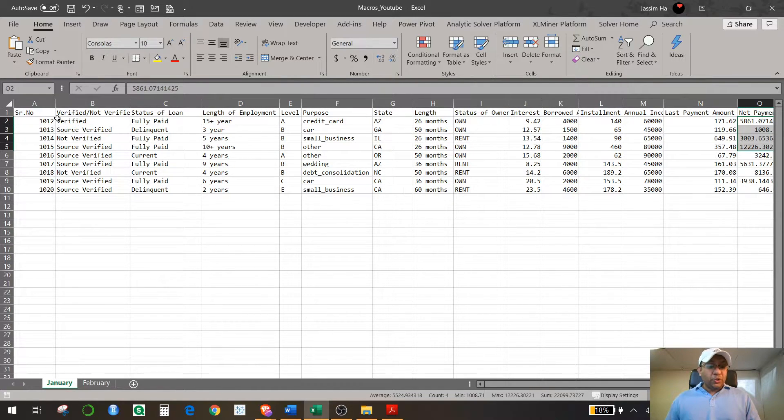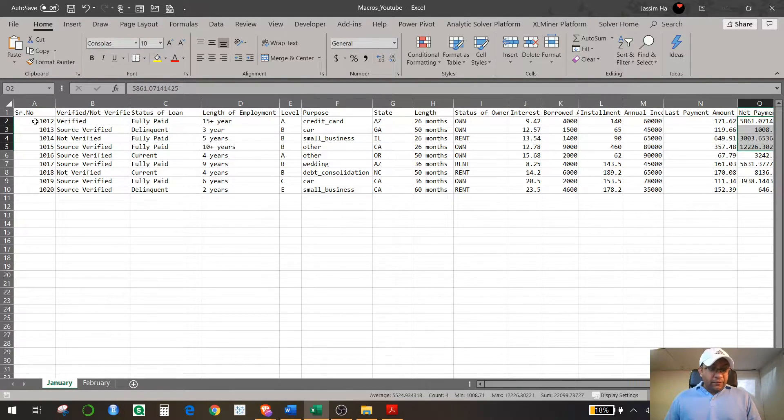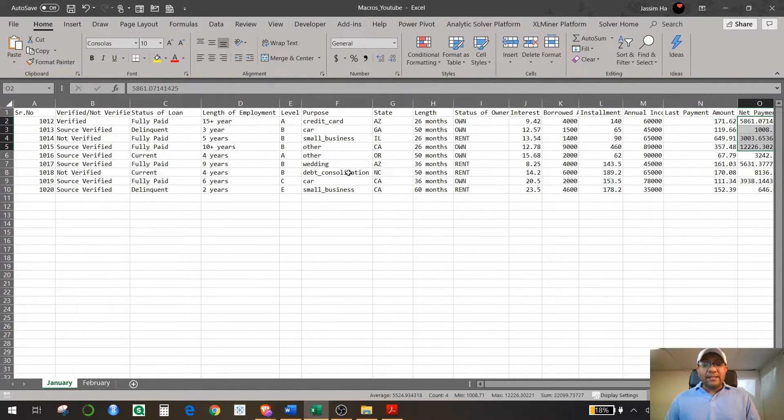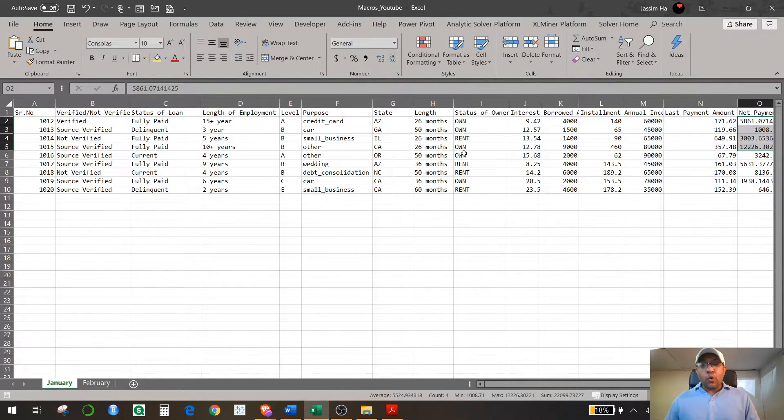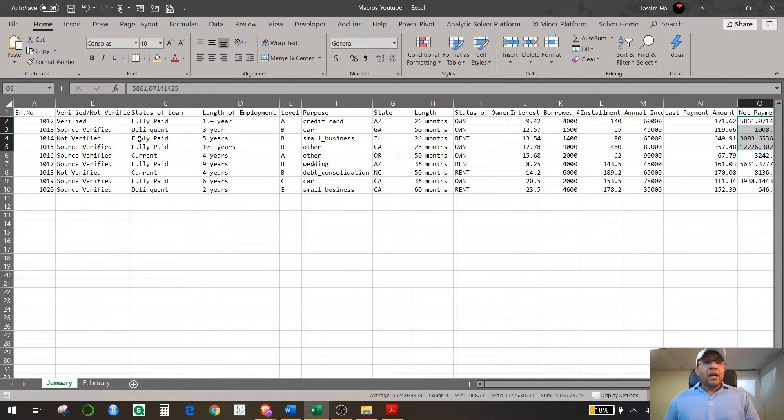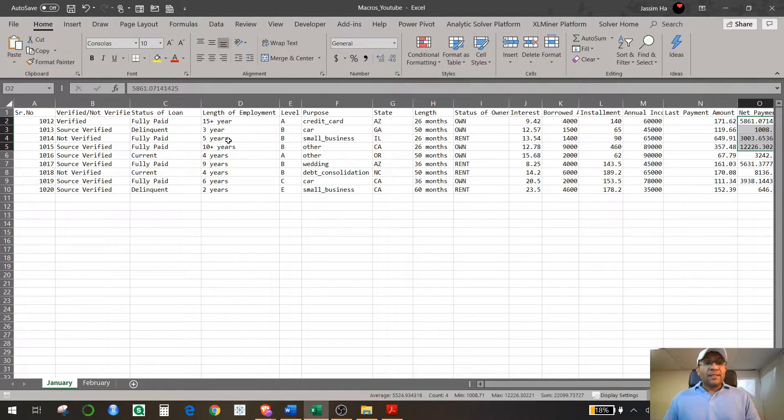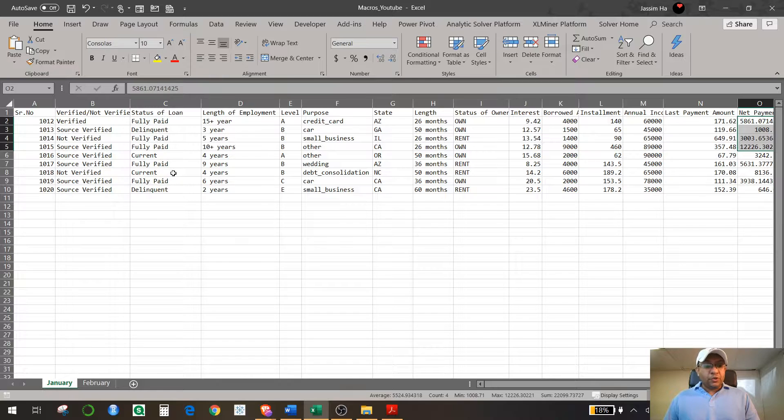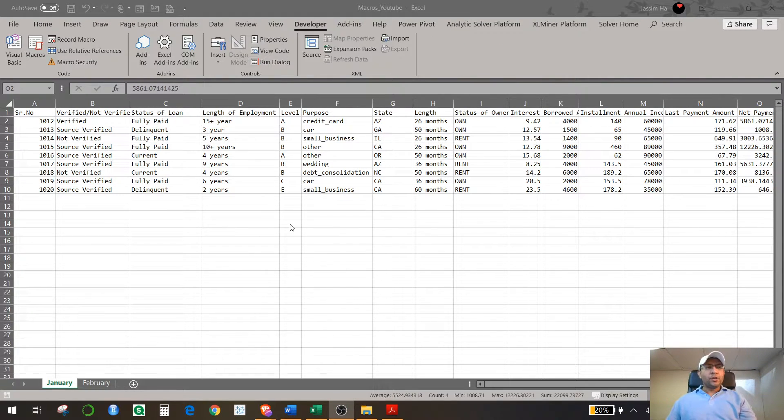So when you get this kind of data, what do you do with it? If you get this data, first of all you have to make sure that all this data is in proper format. So whatever function that you perform on this Excel spreadsheet and you record a macro, that macro you can use in order to do your repetitive task for the future.